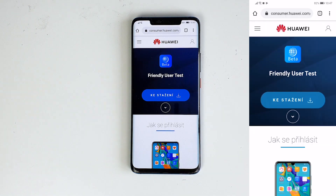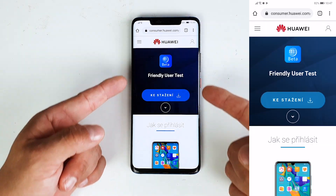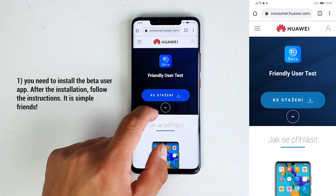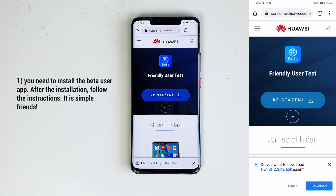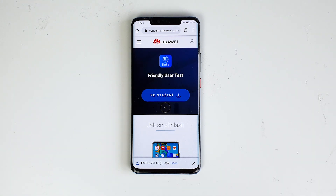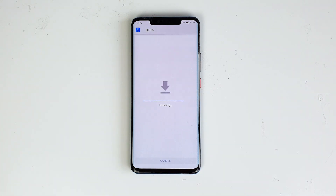First, you need to install the beta users app from Huawei's official website. After the installation, follow the instructions. So without further ado, let's get started.